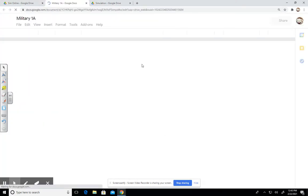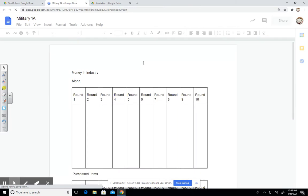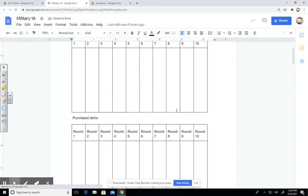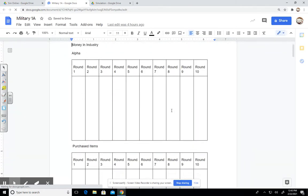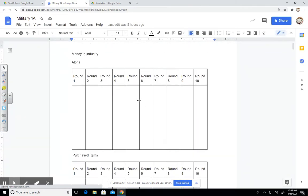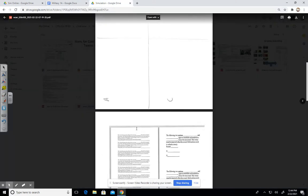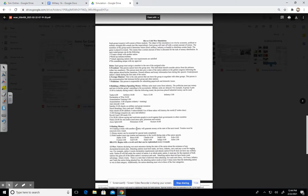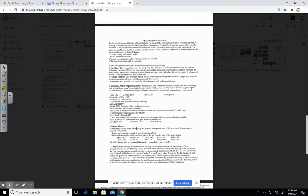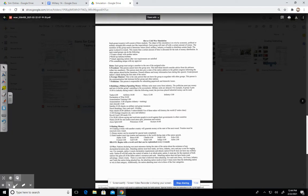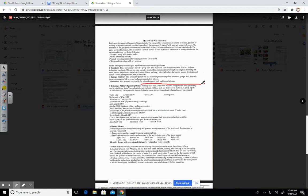For each group, I will have a sheet that looks like this. As you see, we have Alpha in this example. We have the rounds and we also have purchased items. Keep in mind, according to the directions, when you're buying something, it's delayed. Students usually get that item confused - you just can't go out and spend and buy items. As it tells you here, military units come from industry. The politician must pay money and turn in his or her group spending to the accountants. Military units are delayed. That's key, delayed.